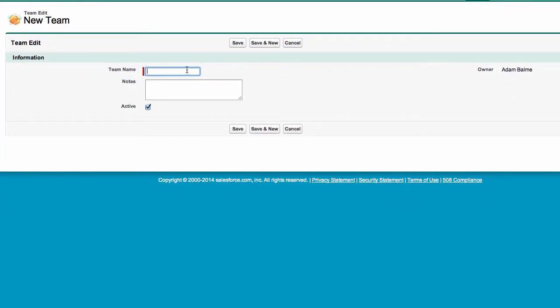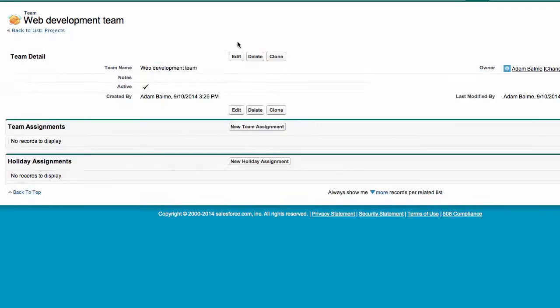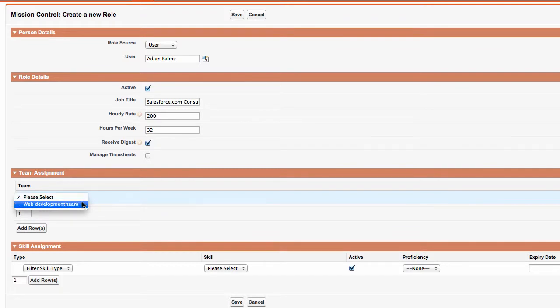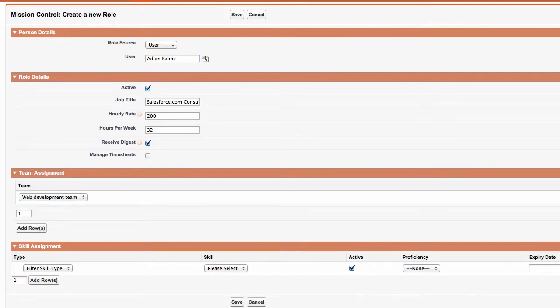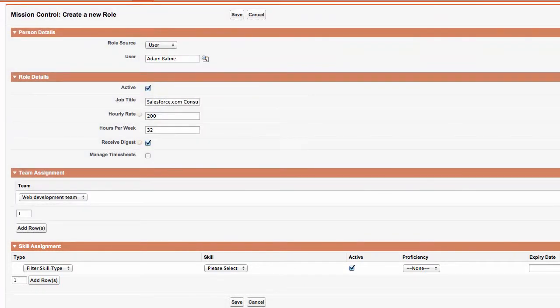Next, I simply enter the details of the team and click Save. Now you will see that I can assign my role to this team. I can assign multiple skills to my project role in a similar way.